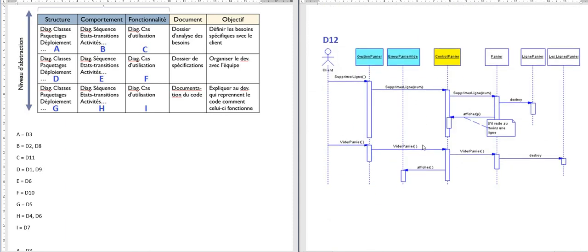Diagram 12 is a sequence diagram. There's the client, a basket, basket contents, and basket lines. The messages are not quite proper methods — there's a capital S and capital V, which isn't correct — and several parameters are missing with no return parameter either. It's too complex for a client but not precise enough for code documentation. So I would put it in the middle line in the behavior column — E.